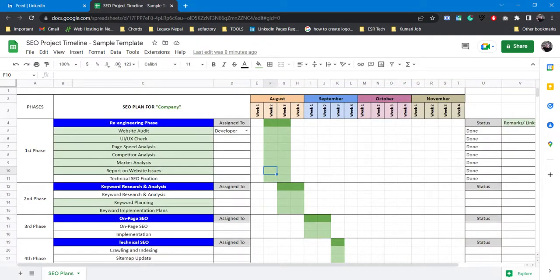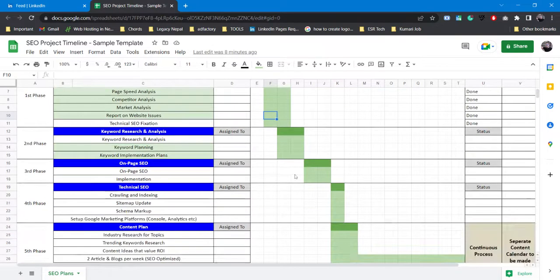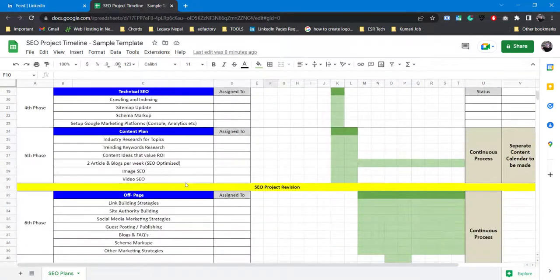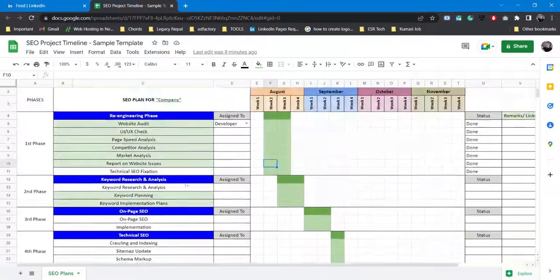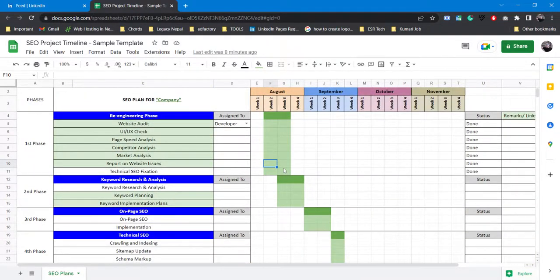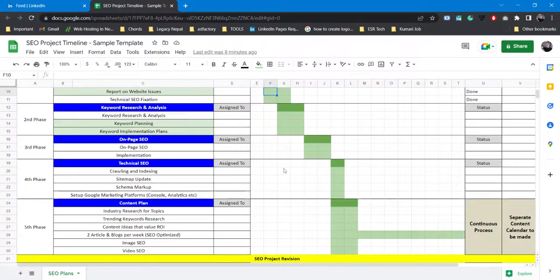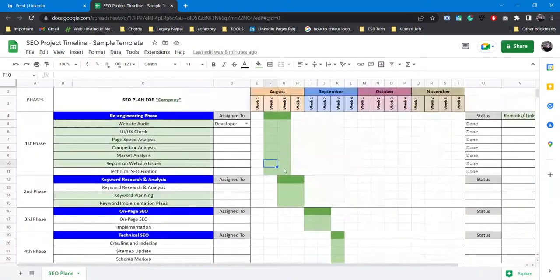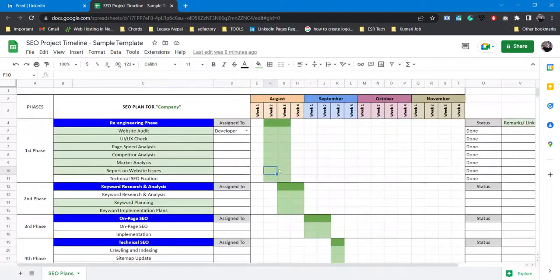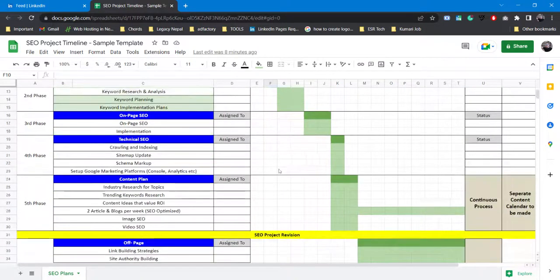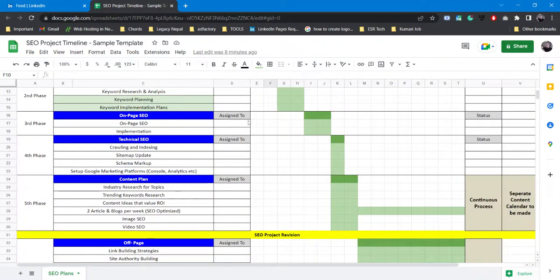This is how the SEO project plan can be made for any of your clients or yourself or your business or your website. It makes you easy to plan and figure out where exactly you are and where exactly you are heading towards. This is how I do the SEO project planning. I'll provide the link to this template in my description below. You can simply click on the link and you can get it completely for free.